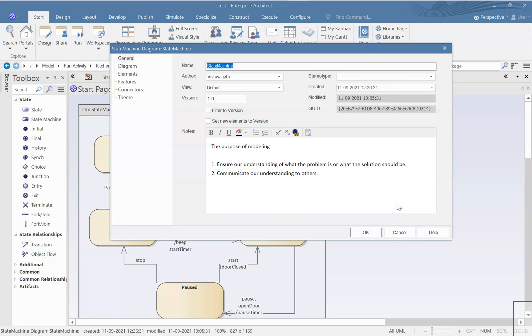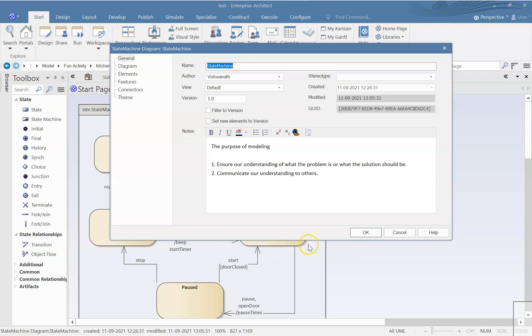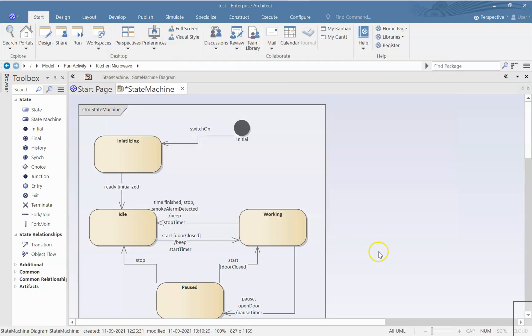So see, that is the whole purpose of modeling. The purpose of modeling is to ensure our understanding of what the problem is or what the solution should be. And the second is communicating our understanding to others. Because if I give this diagram to somebody else with the understanding that he knows UML, then I don't have to sit and explain to him my thoughts. The diagram itself is self-explanatory and he will be able to understand. That's it for now. Bye.